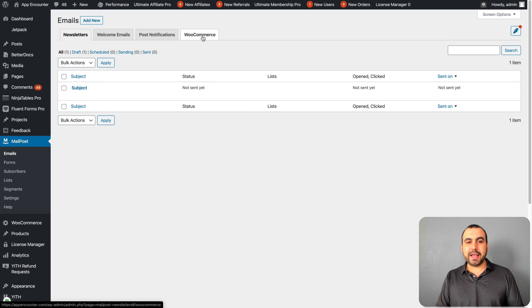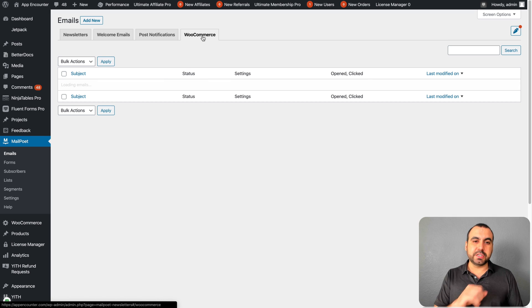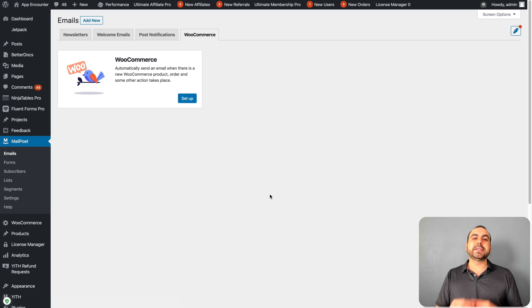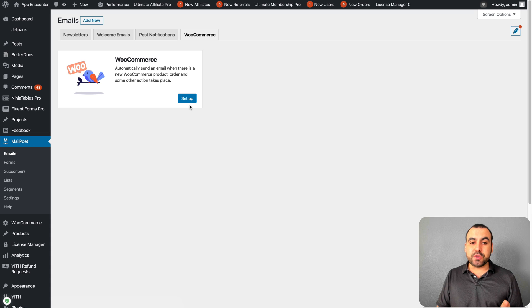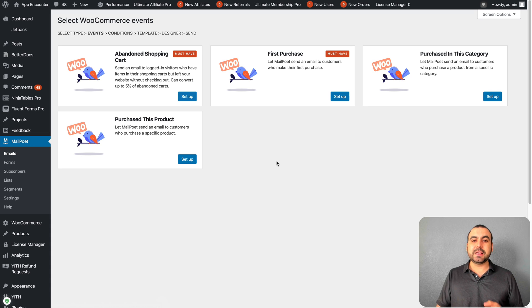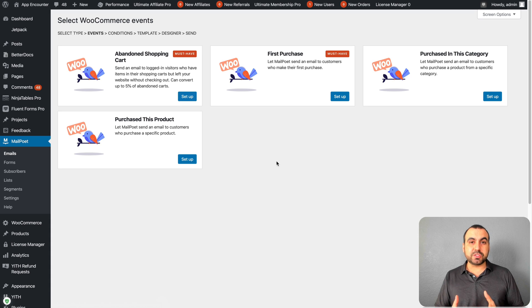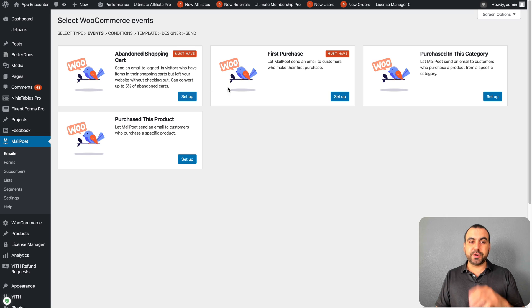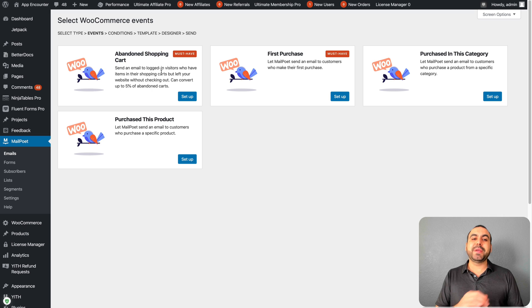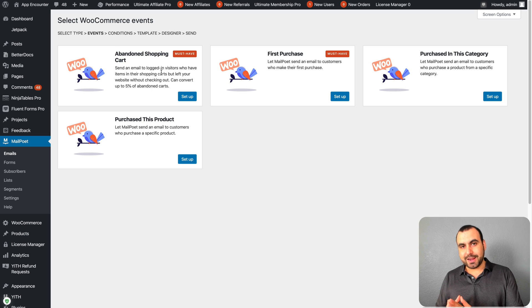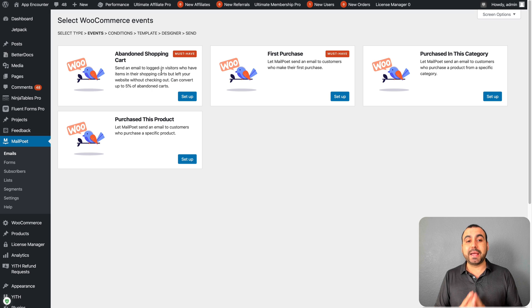Last for emails is WooCommerce. What you can do with WooCommerce is you can replace the emails from WooCommerce, or you can use these templates right here, which are pretty awesome. Abandoned shopping cart - that means if someone went all through the shopping cart and they didn't buy, that's an abandoned shopping cart.